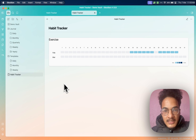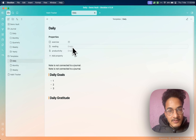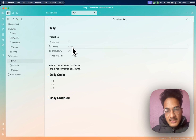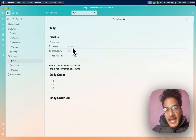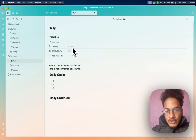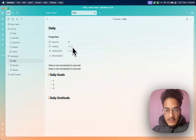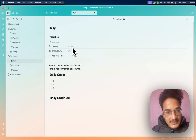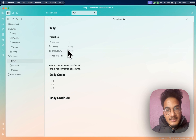Now let's create another heatmap calendar where we will be tracking numbers. For example, in this daily note I have habits called reading and productivity. If you are tracking the number of pages you read every day, or number of words you write every day, you can use the heatmap calendar to visualize how you are doing. I feel this approach to habits is really good — the 'do something principle' — where even if you don't have time to read, you can at least read one page, or exercise for five minutes.